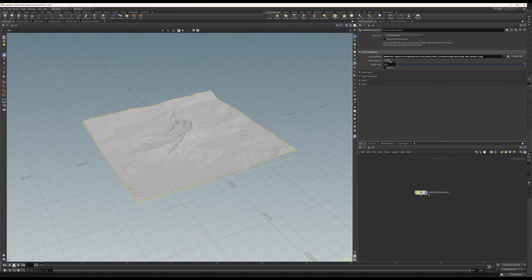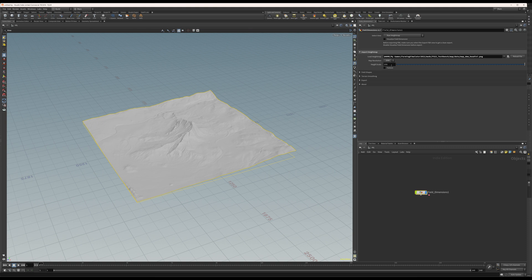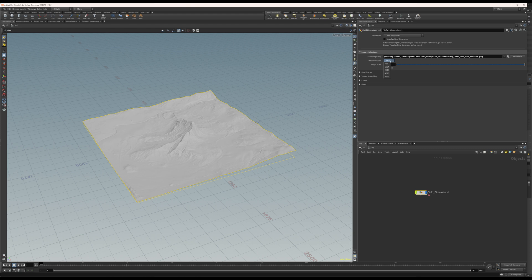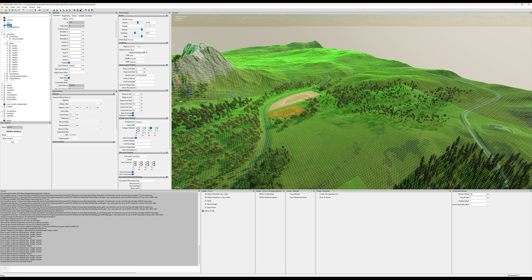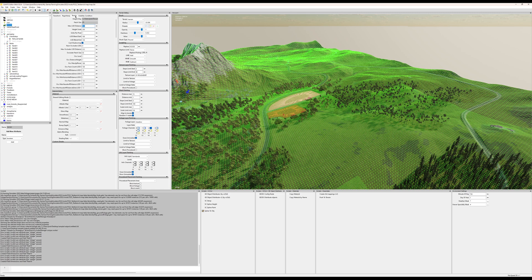The map resolution and height scale information needs to be the exact same as it is for your map. You'll find this information in the map.xml. It's at the very top, line 2 or something. And the height scale is in your I3D file. Either you can open that in a text editor or in GE, you can go to the terrain and then the terrain tab and right about here, height scale.